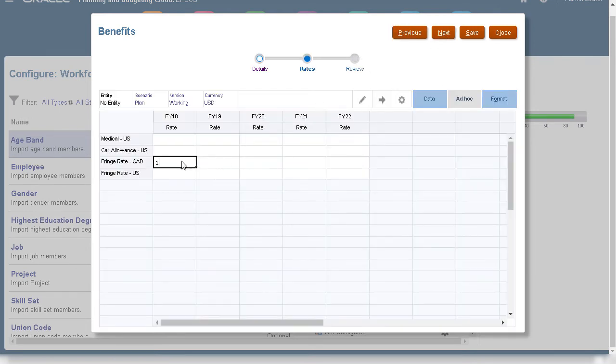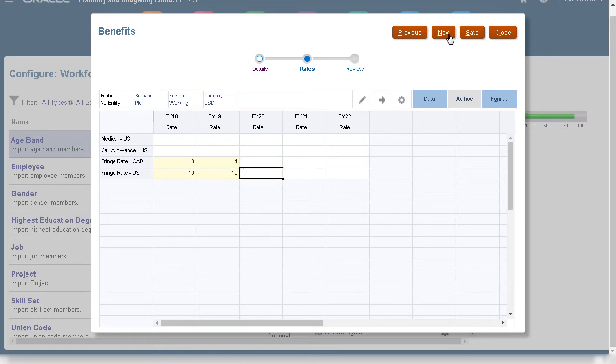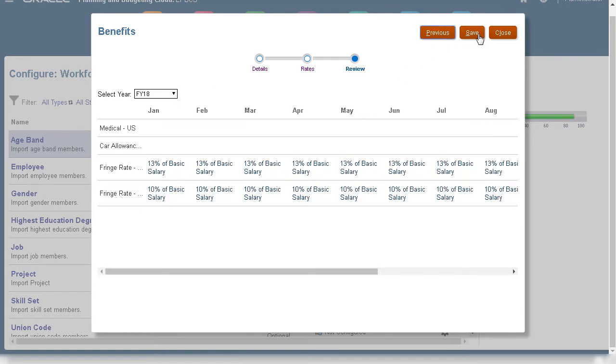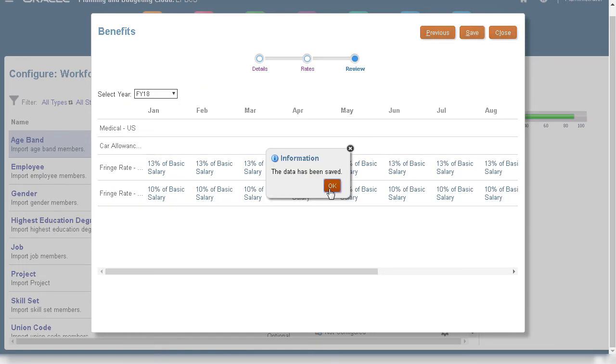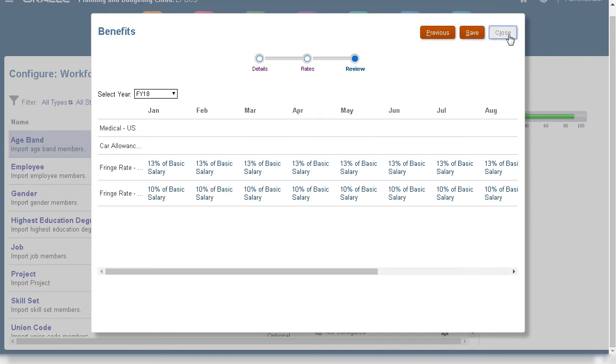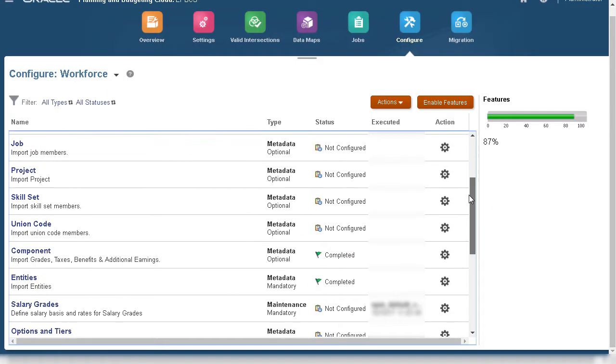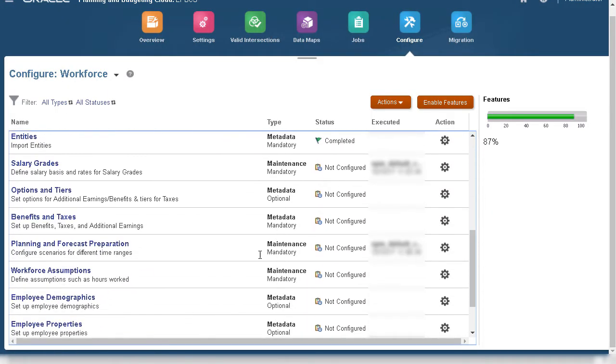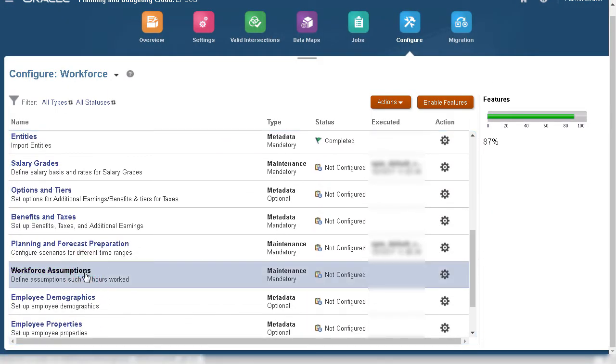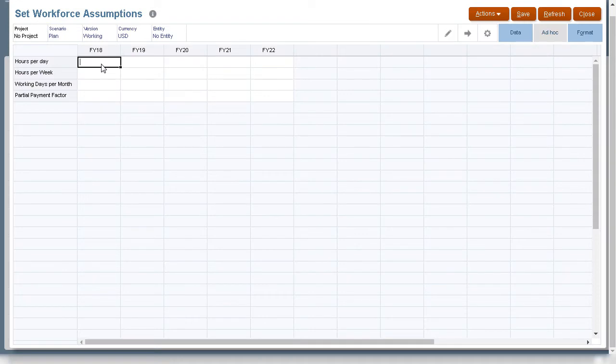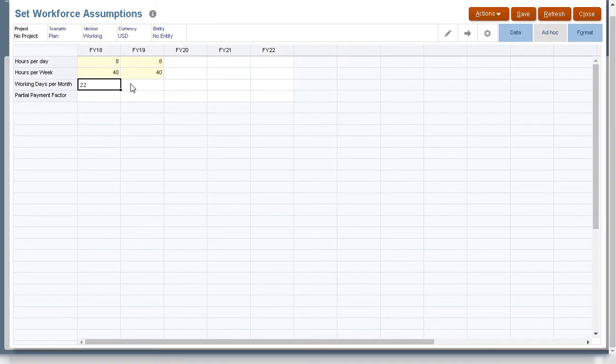Next, I'll enter fringe rates. You can follow the same process to configure other benefits. In order to properly calculate salary from salary grade rates, workforce assumptions are used. Assumptions drive the calculations for salary expenses.